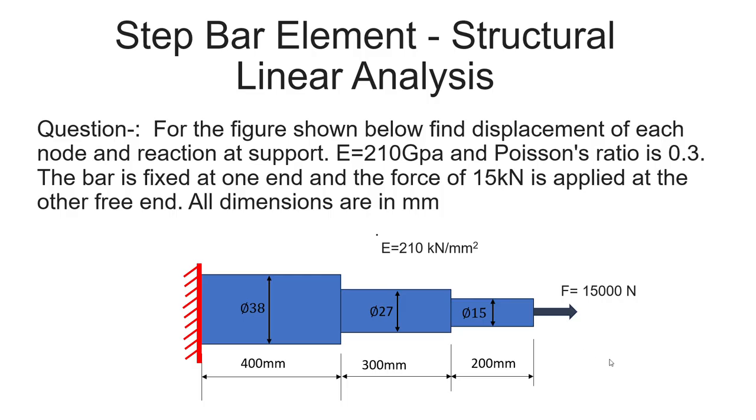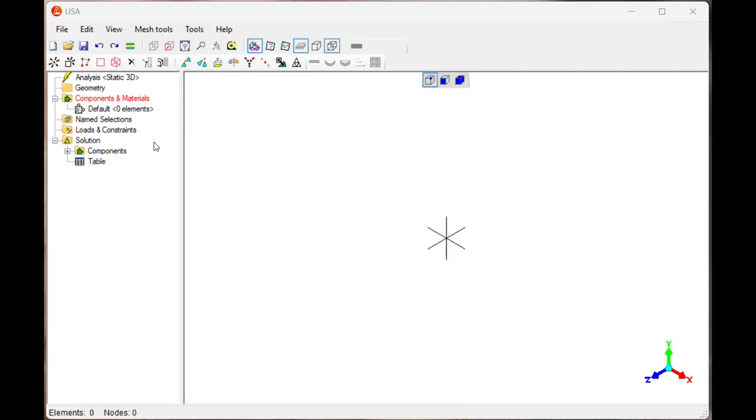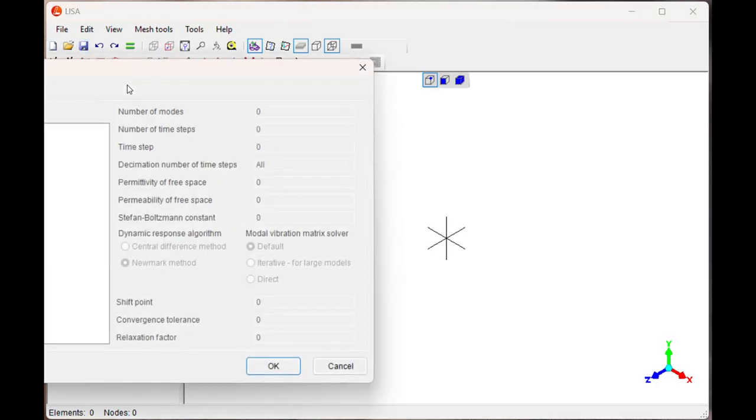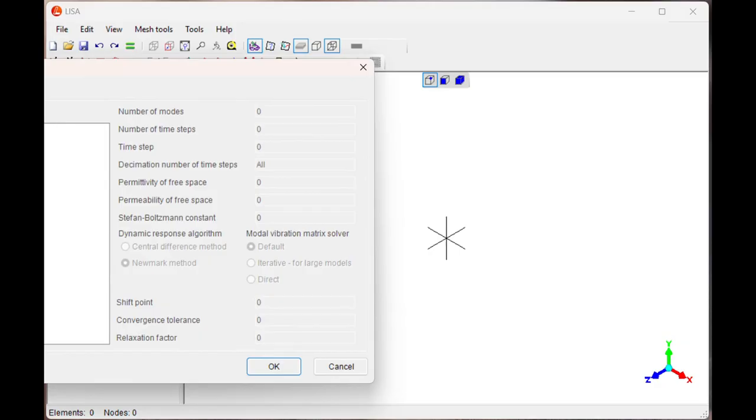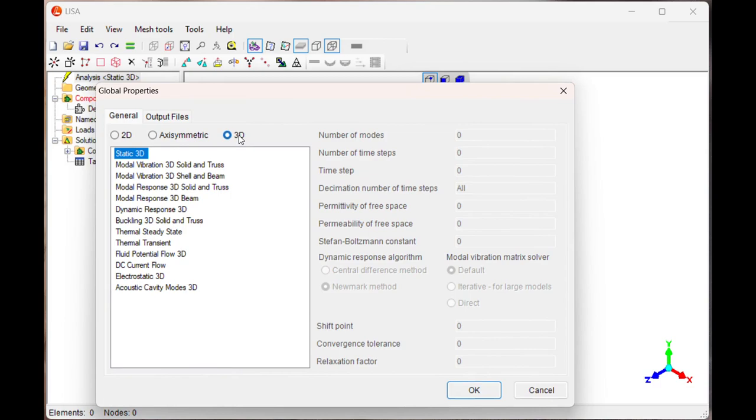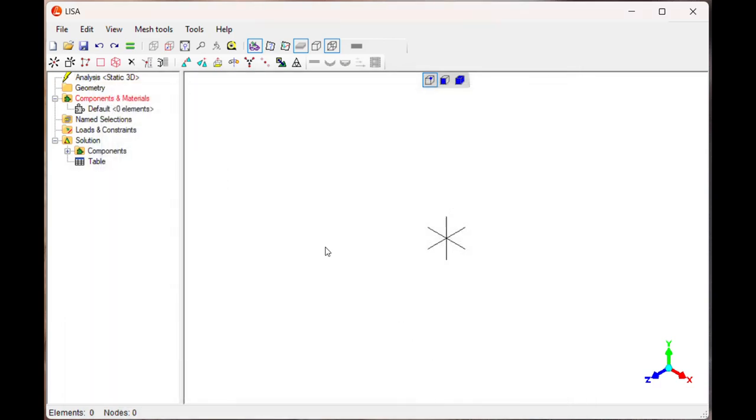We are going to solve this in the LISA software. Let's see how to solve this problem. Open the LISA software, click on new sheet, then select 3D and static 3D, say OK.